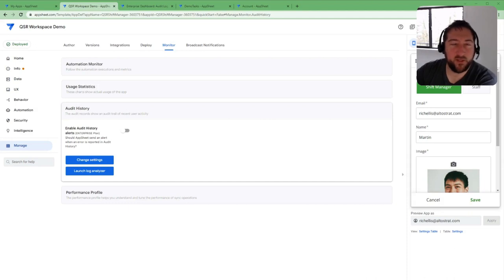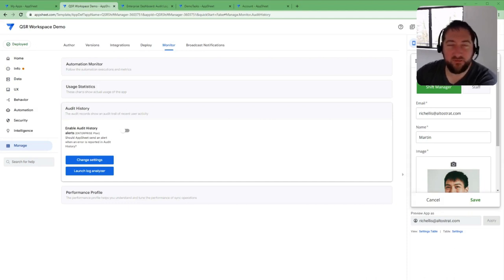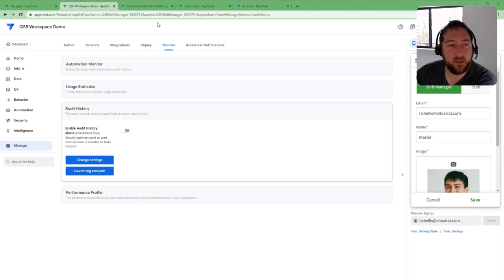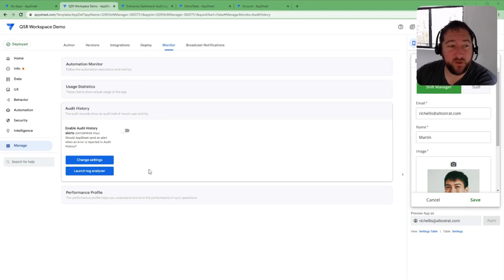So what do you do if things go wrong in your app or it's not behaving as expected? You're going to use audit history, which can be found under manage and audit history.